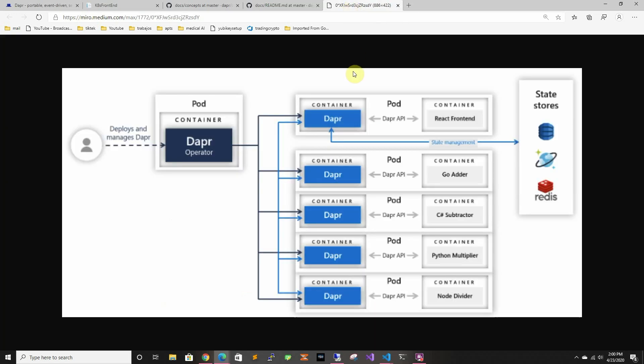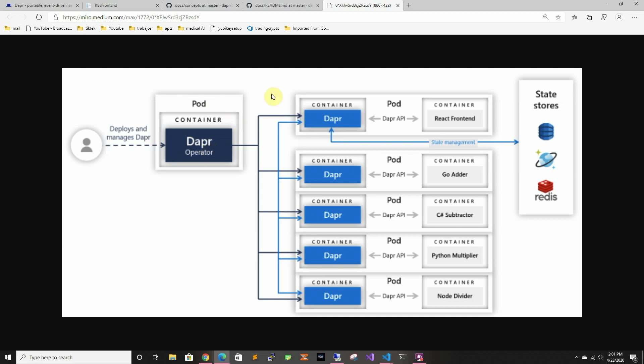So here they have it kind of like how they do it in their calculator sample that they use which they use different languages to show that it can be any language and it's agnostic. Basically in Kubernetes they have like a container, sorry a pod which has the Dapr operator which is the one that manages Dapr and injects the sidecars and everything.